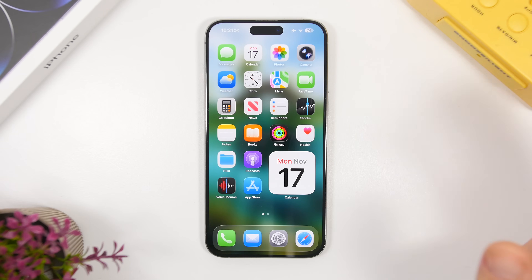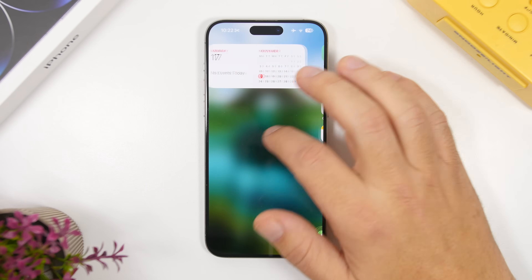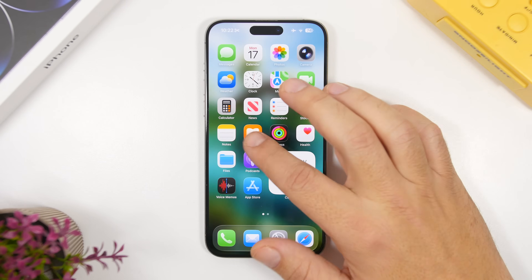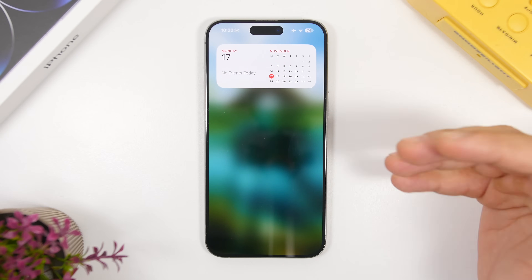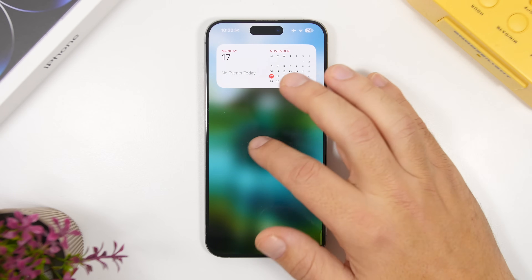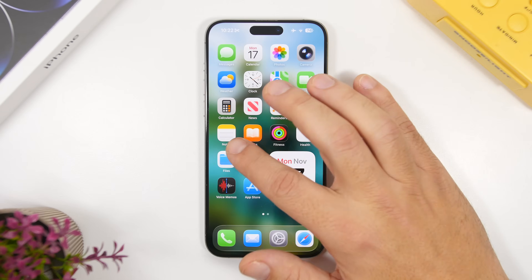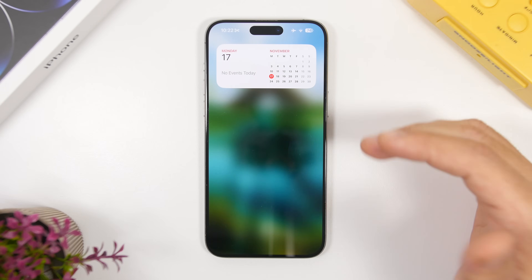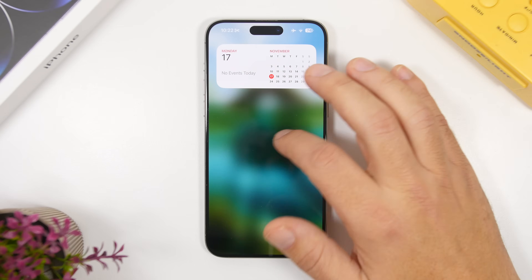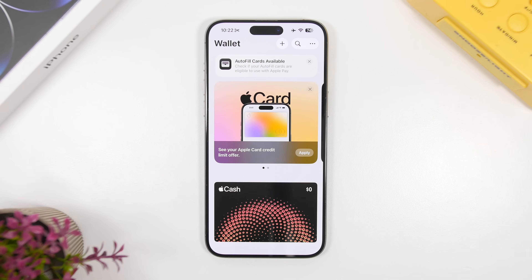Another fix Apple added with the second beta of iOS 26.2 is on the widget add page. Previously, if you used this page to add widgets to your home screen, it would glitch and stutter when moving from the home screen to the left side. As you can see, that has now been fixed and it's super smooth.